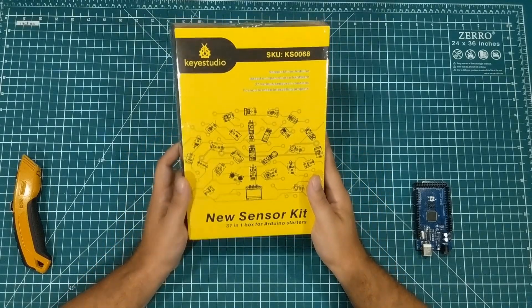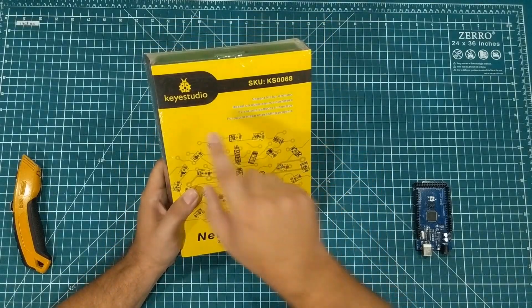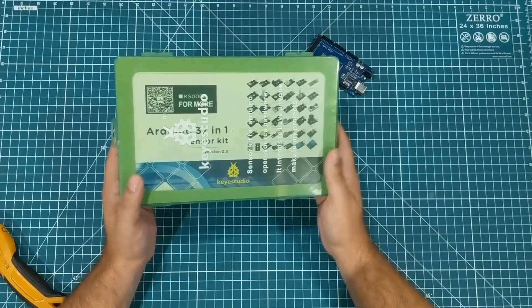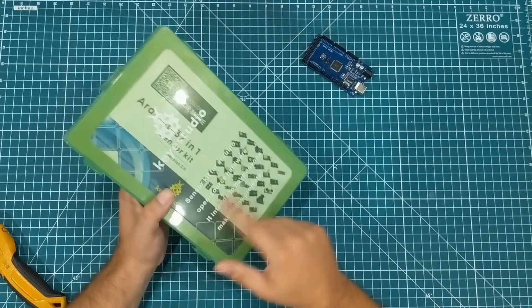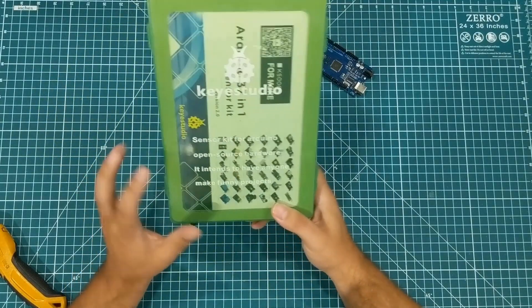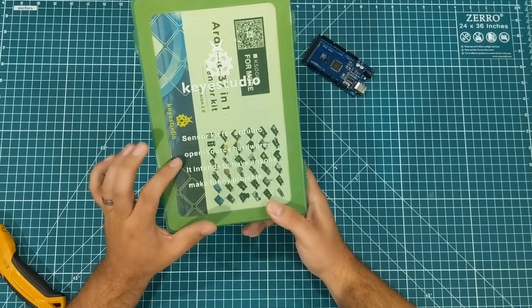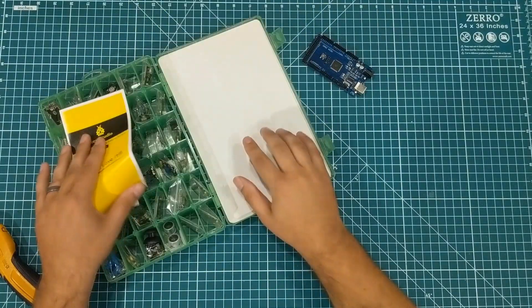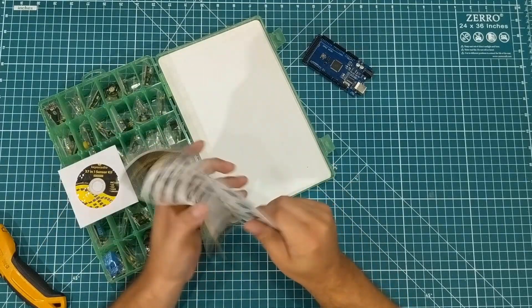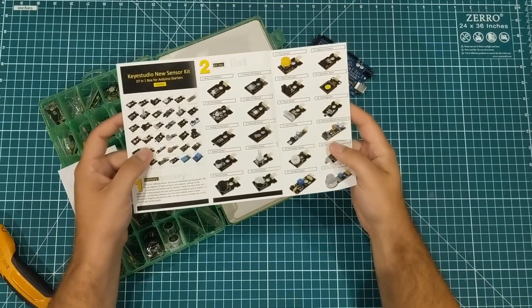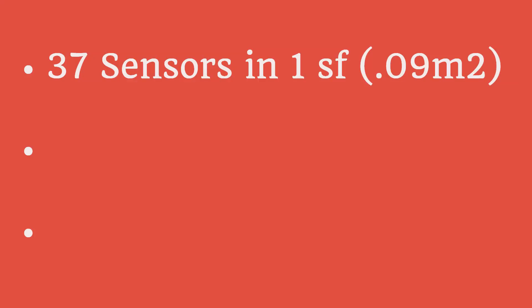Hey everybody, a few days ago I unboxed a KeyStudio 37-in-1 sensor kit and I came up with an idea. I wanted to see if I could hook up all 37 sensors to one Arduino Mega.